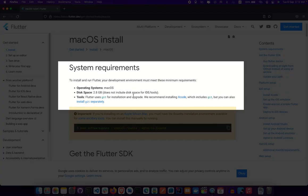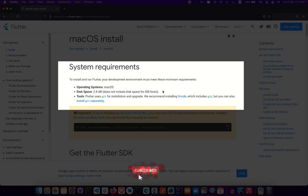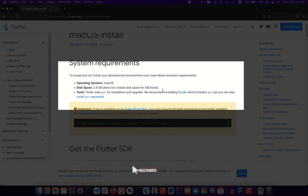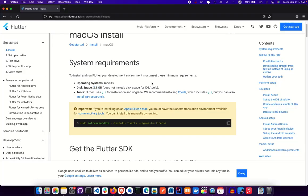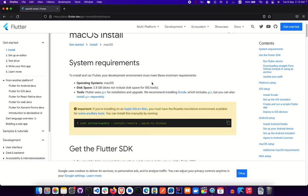You'll see some system requirements needed before installation. The operating system is macOS, and you need about 2.8 gigabytes of disk space. Keep in mind this space is strictly for the Flutter SDK itself — it does not account for IDEs like Android Studio, Xcode, or VS Code.